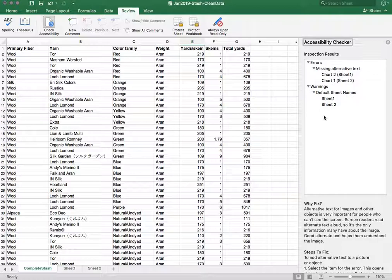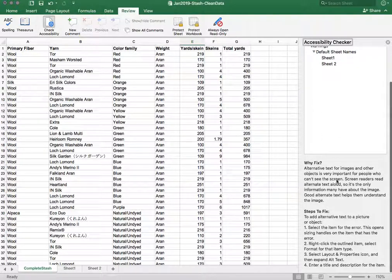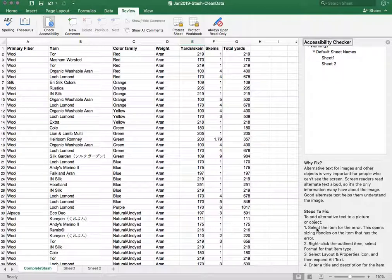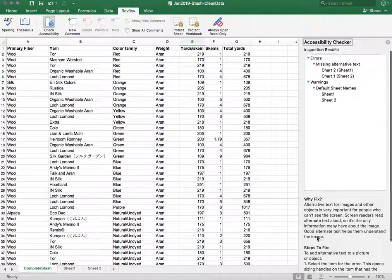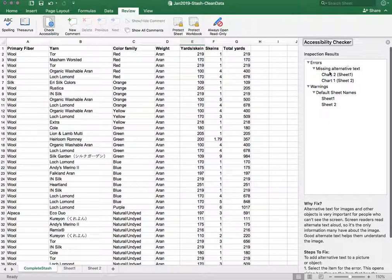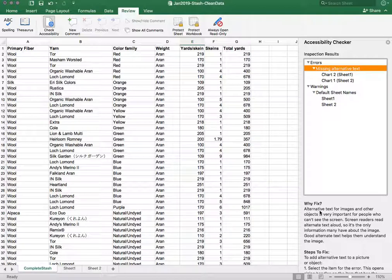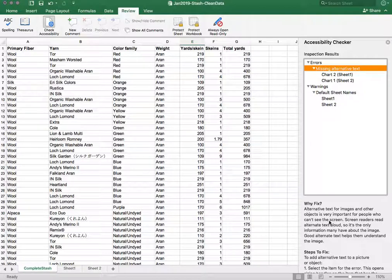Below your results there are explanations as to why you should fix a particular item and steps for how to fix it. So for example I have an error of some missing alternative text and it explains here that alternative text is important for people who can't see the screen.